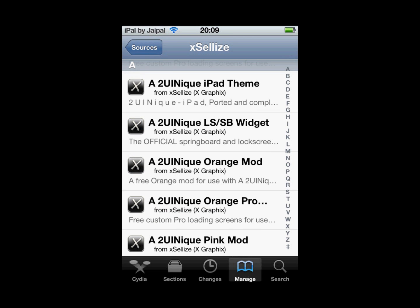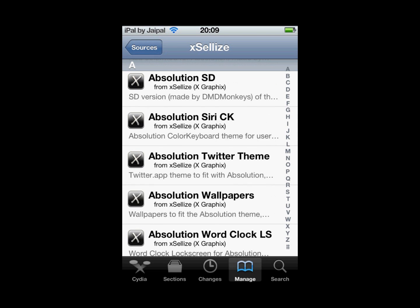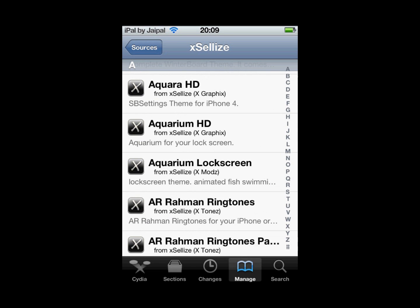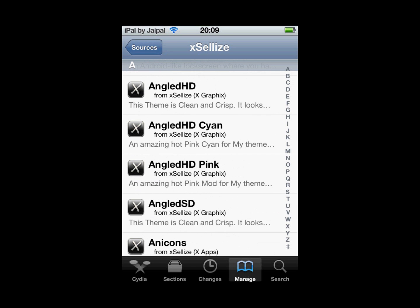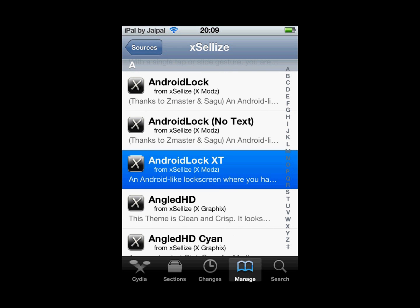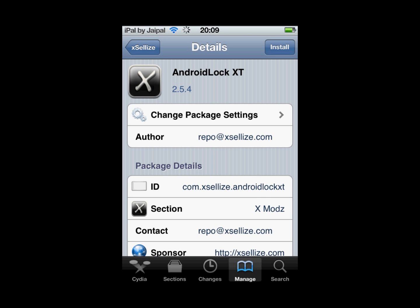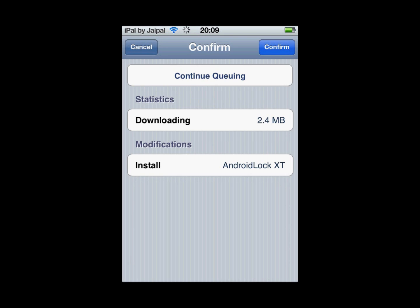Now scroll down to where Android Lock will be. It's in alphabetical order, so that will help you get to it. Android Lock XT is the one you want, so click on Android Lock XT and click Install on the top right.